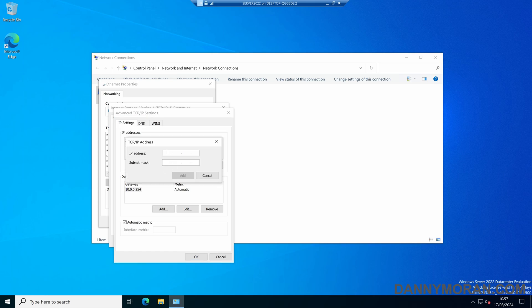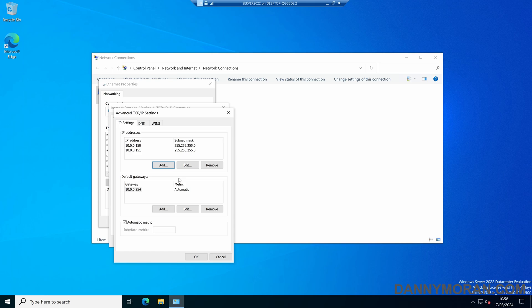In this case I'm going to give it 10.0.0.151, with a 24-bit subnet mask. So now this network card has the original static IP address that it was given at 10.0.0.150, and then it's got a secondary IP address of 10.0.0.151.